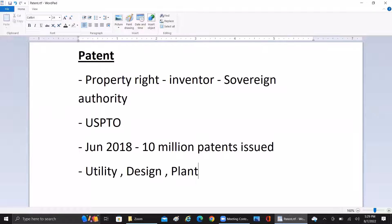Based upon certain criteria, there may arise a situation where the patent or the exclusive right for the inventor needs to be maintained for a longer term. In that case, there is a provision to go beyond 20 years. This is what utility patents cover.